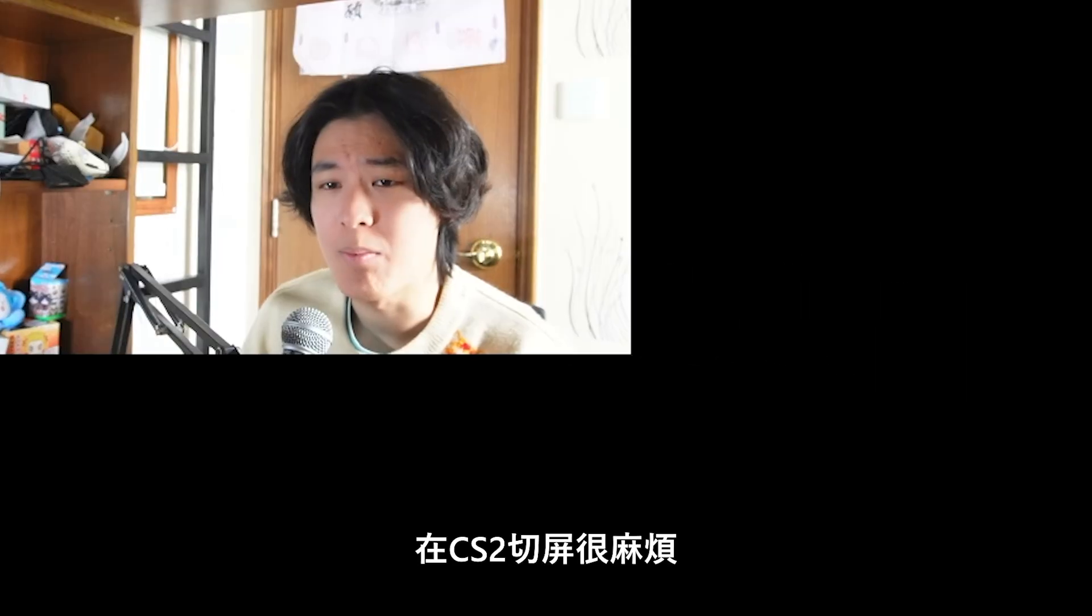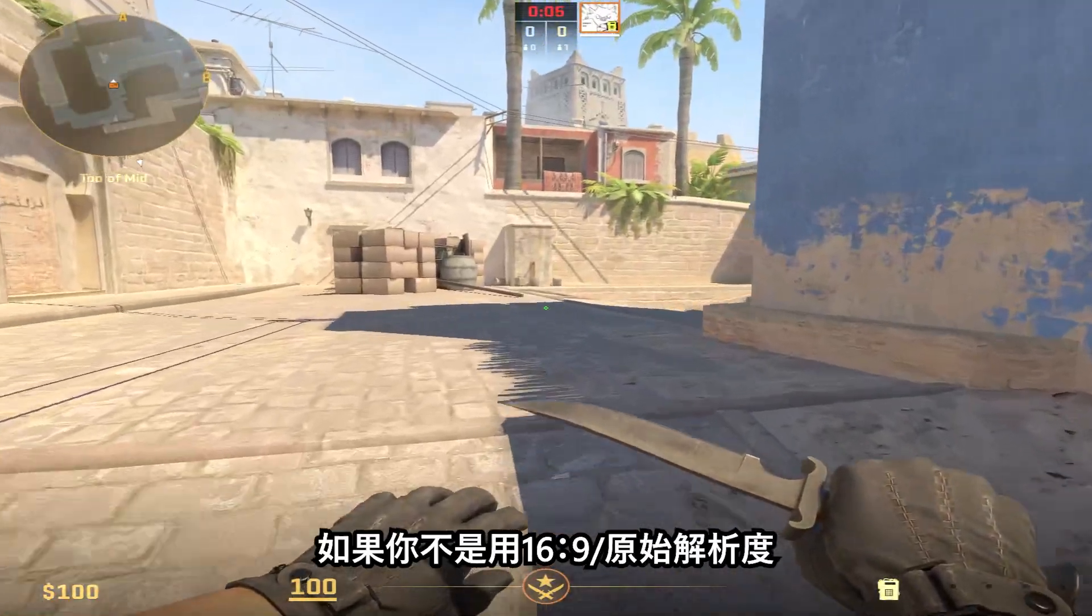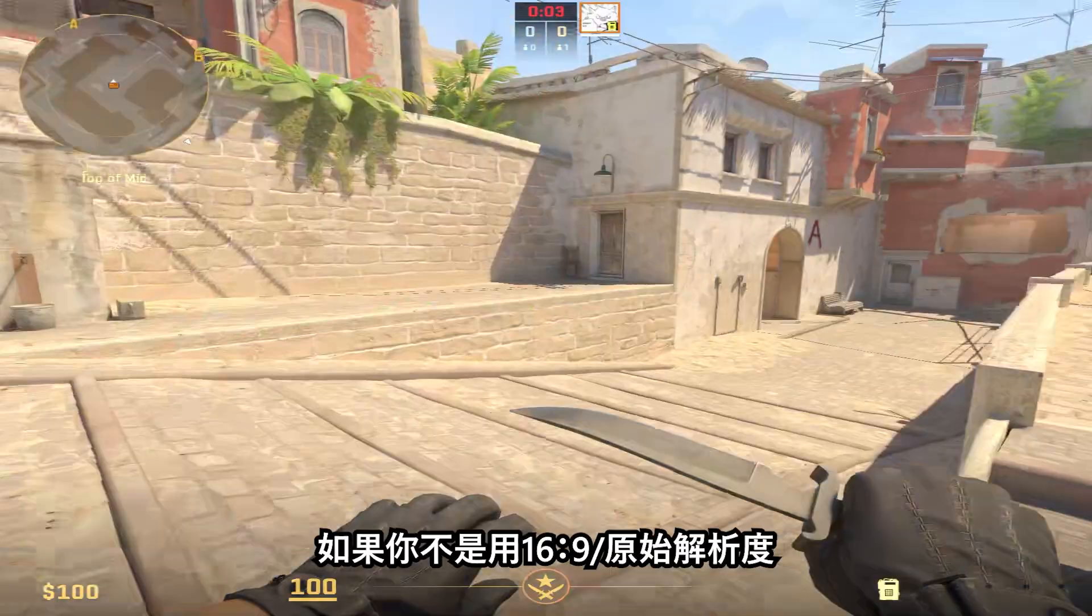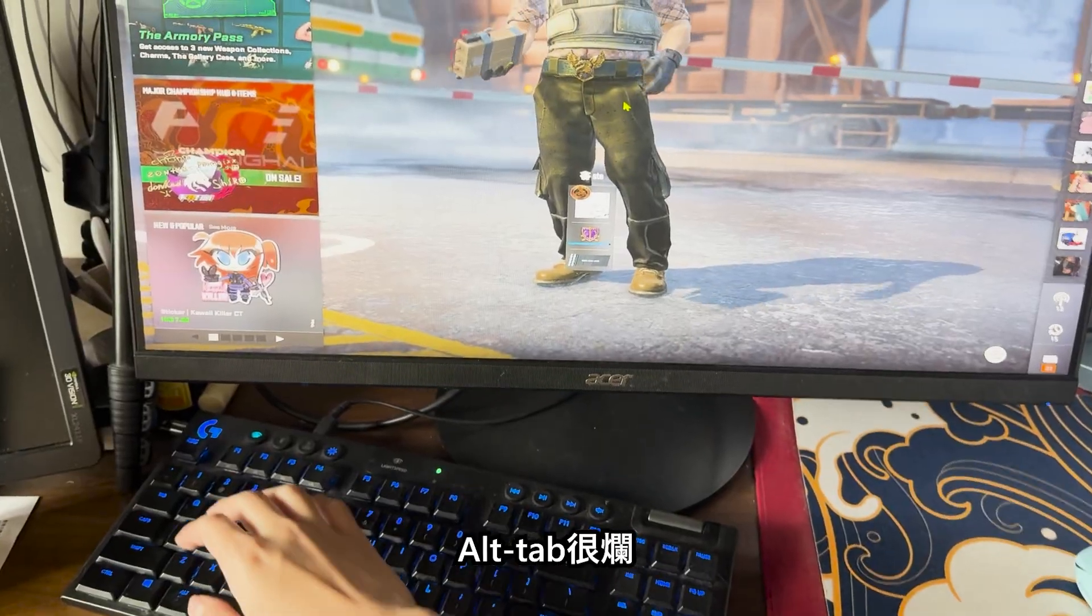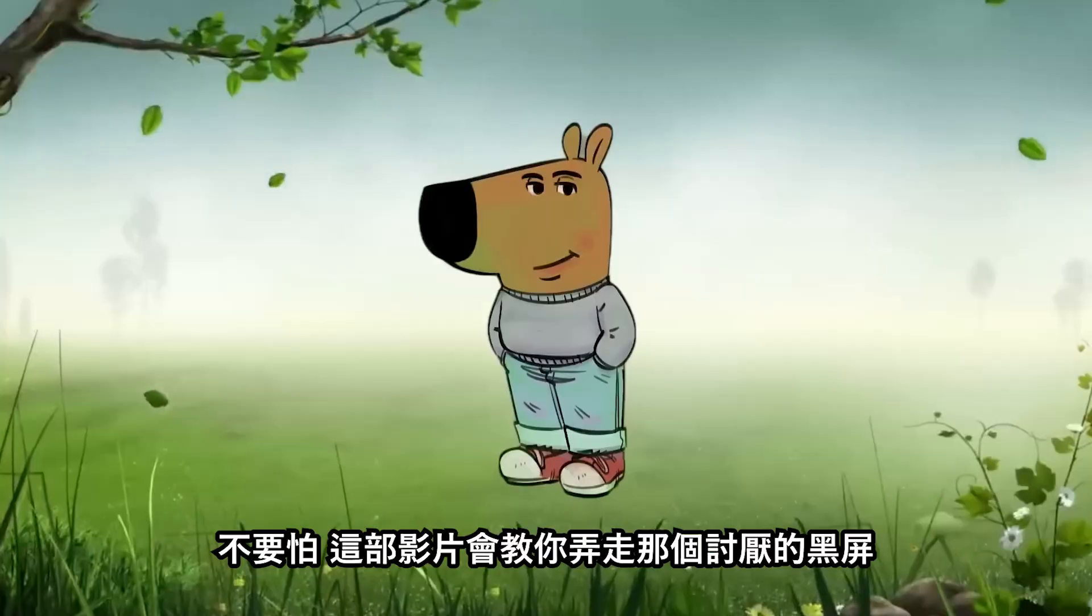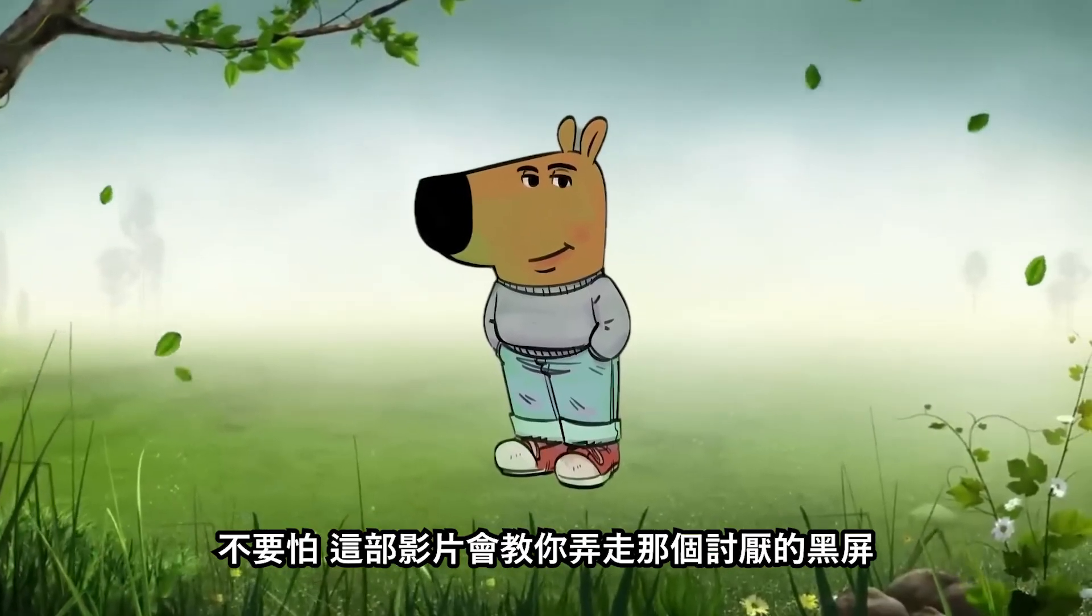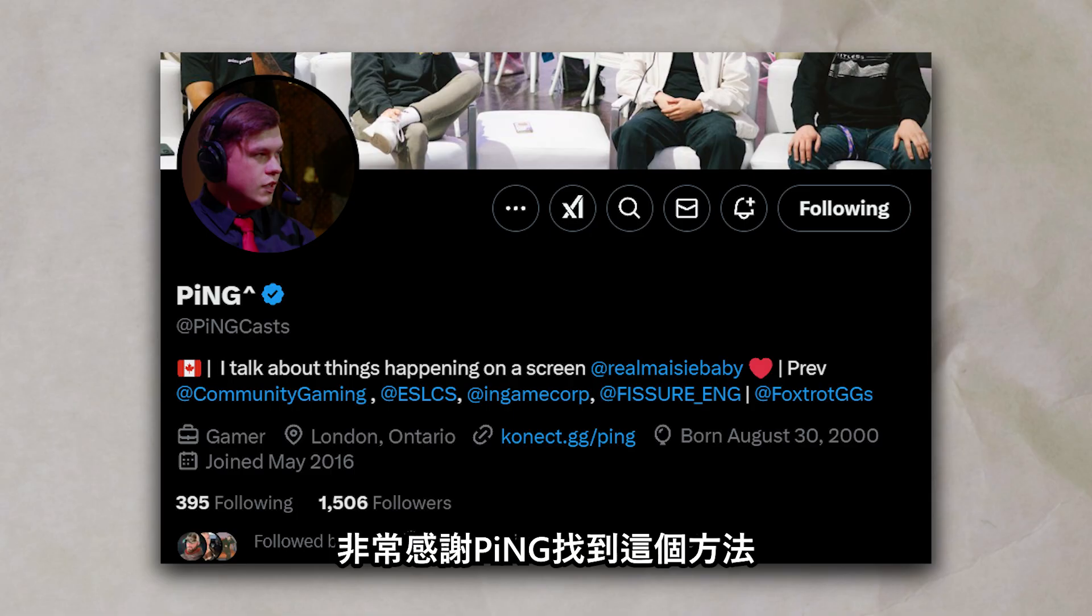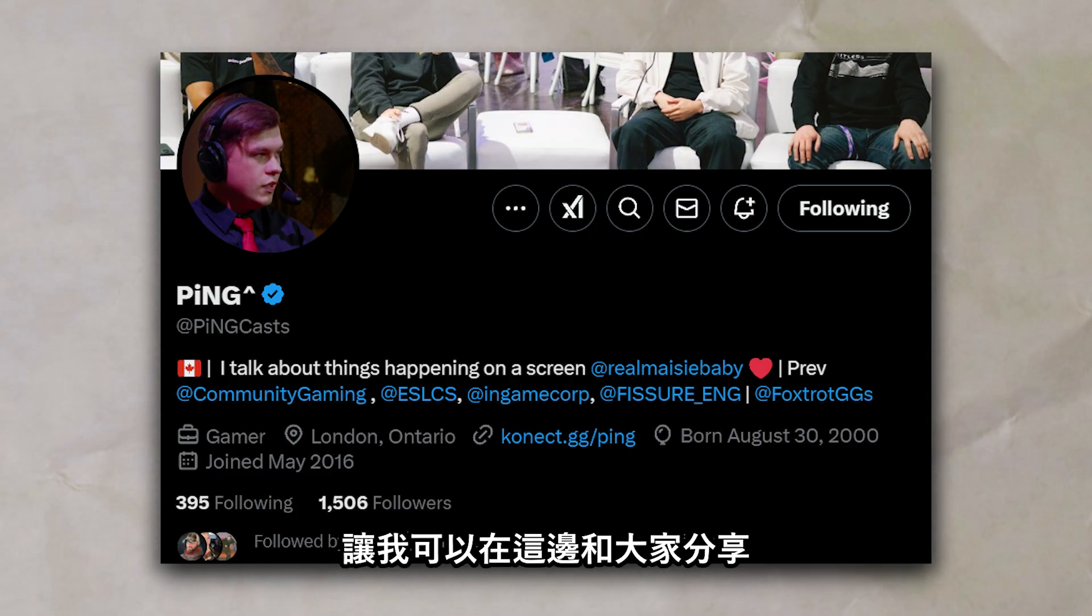Alt-tabbing can be quite annoying in CS2, especially when you are not playing 16x9 in native resolution. The alt-tabbing is just terrible. No worries, I am going to tell you how to fix this annoying black screen in this video. Massive shoutout to Mr. Ping for finding this solution so that I can share it with you guys here.